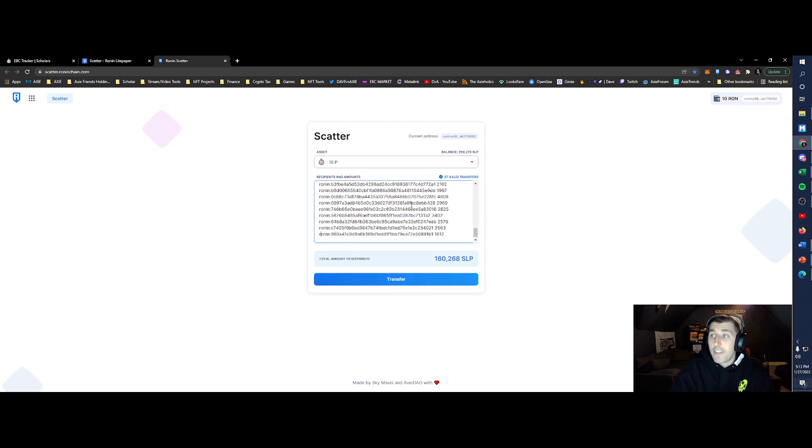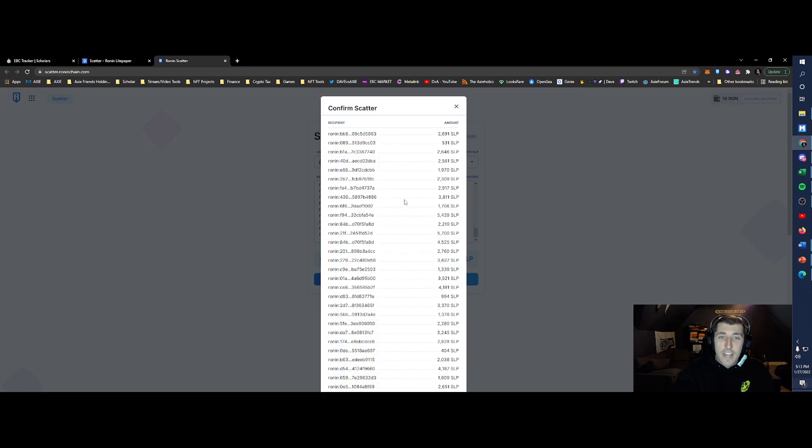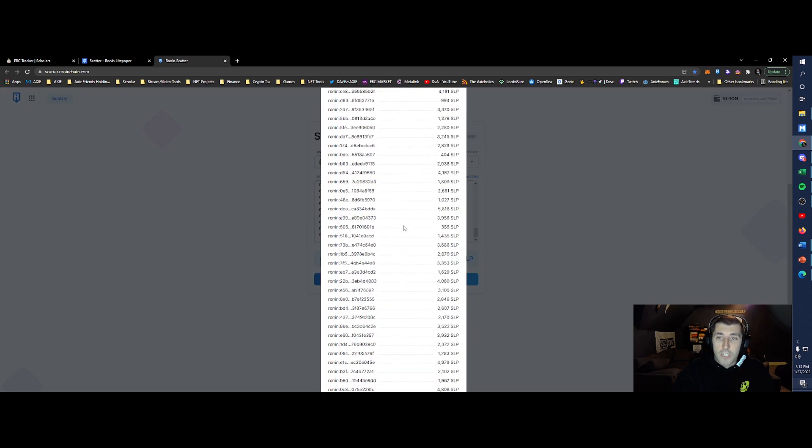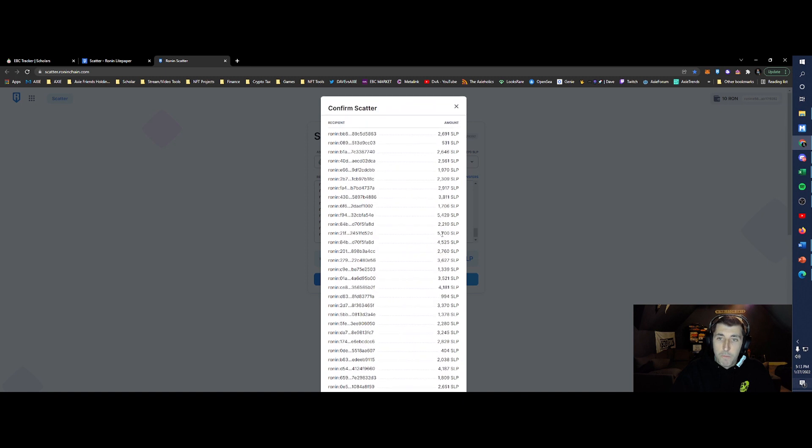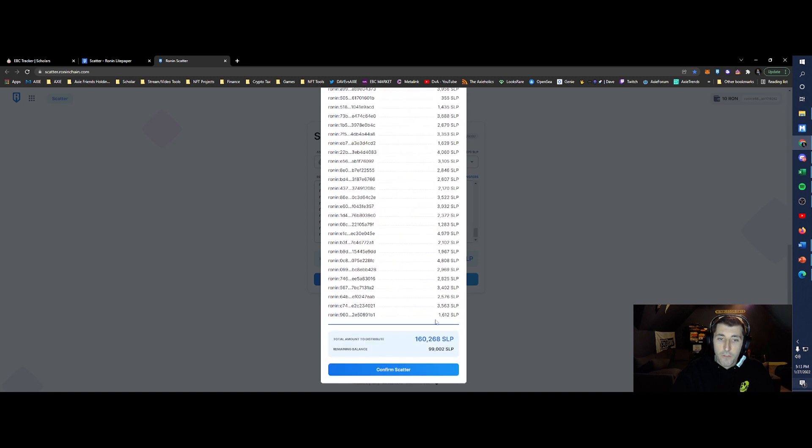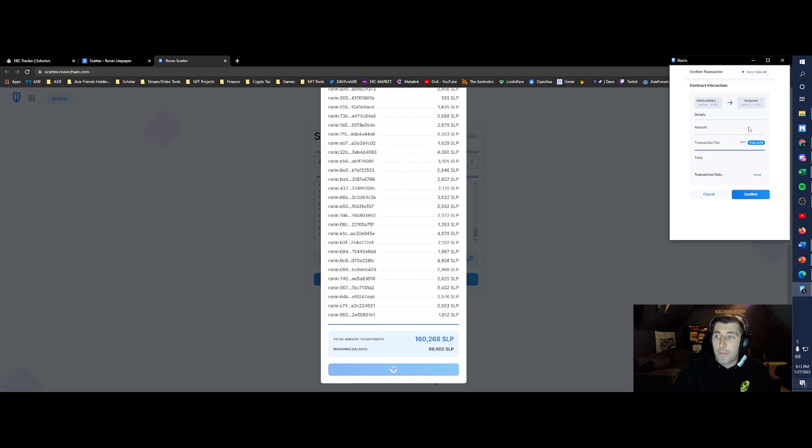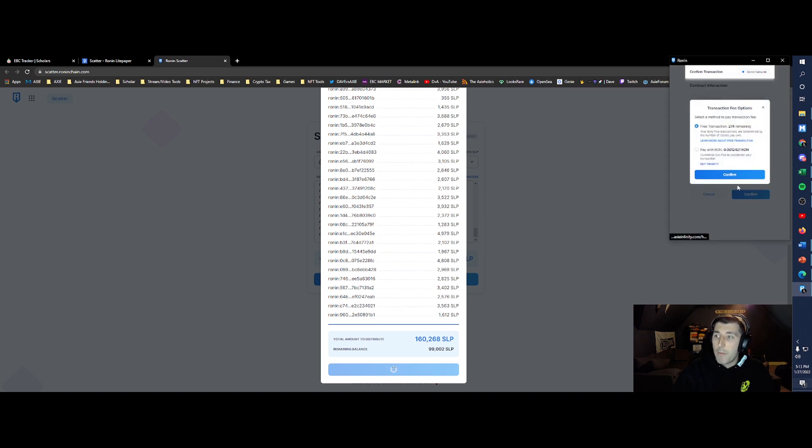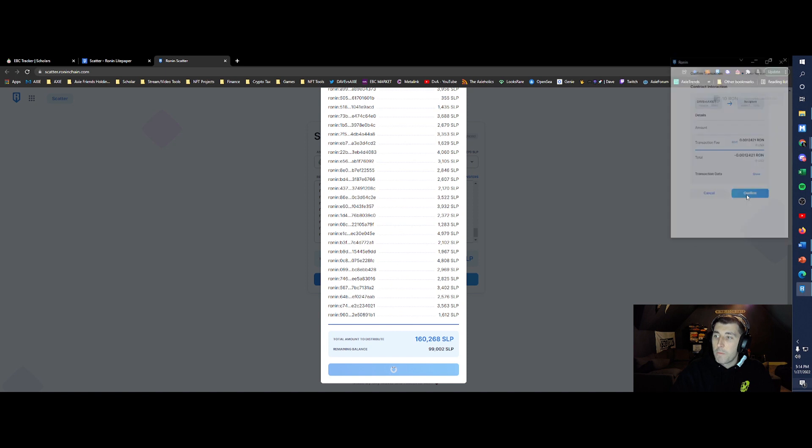So now I haven't tested this yet, we're going to go ahead and press transfer. We see all the recipients, we see all the SLP, it looks good to me. Confirm the scatter. I actually sent some Ron over thinking we might have to pay it, we can see the transaction fee. We're just going to pay with Ron because why not. It's going to cost us a little over a thousandth of a Ron to send it out, 0.0012. And so we'll hit confirm.